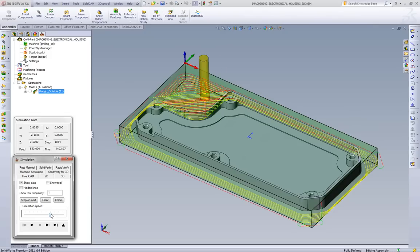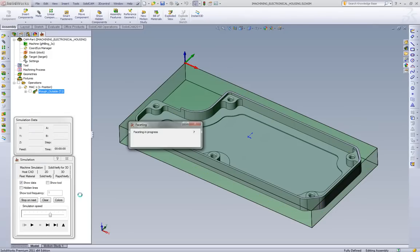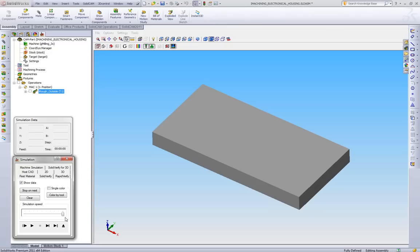So there's the toolpath to machine that outside shape. We'll go play this in the Solid Verify so we can see what it looks like removing the material.